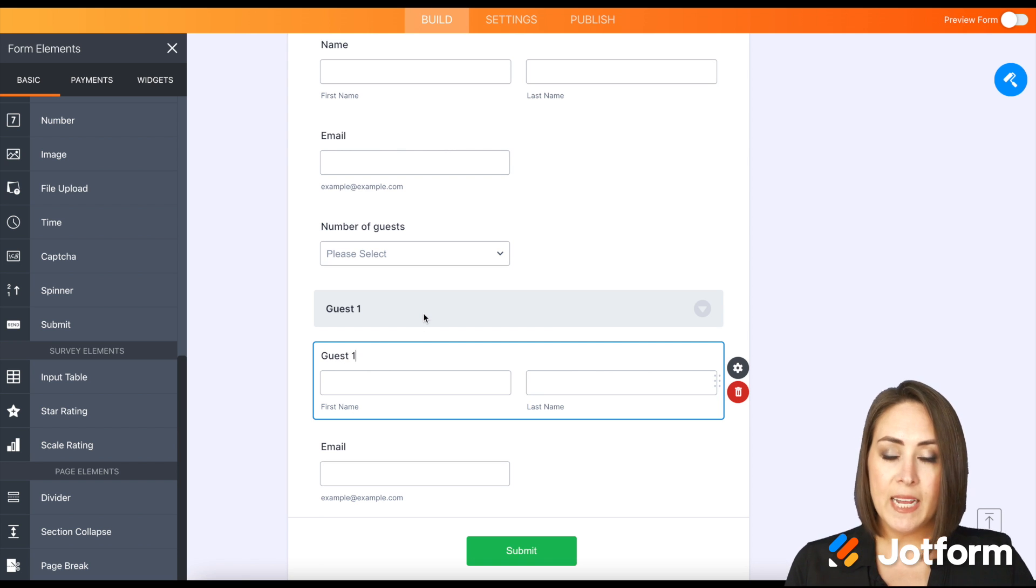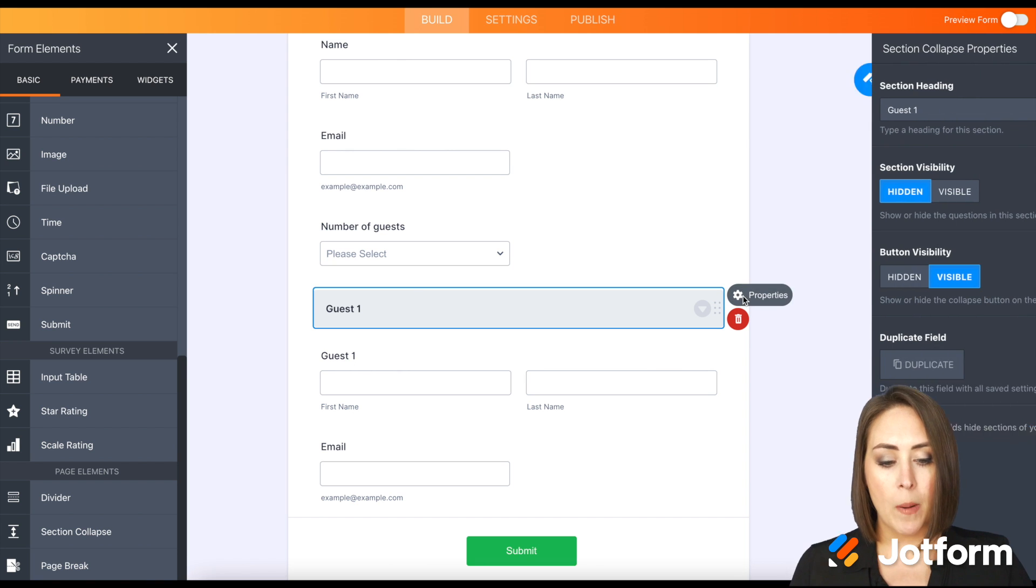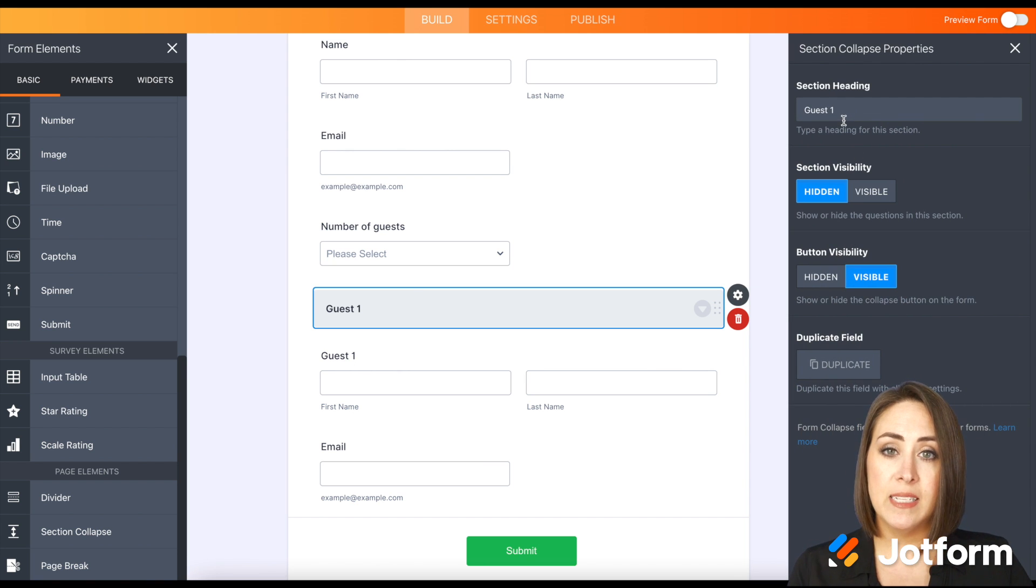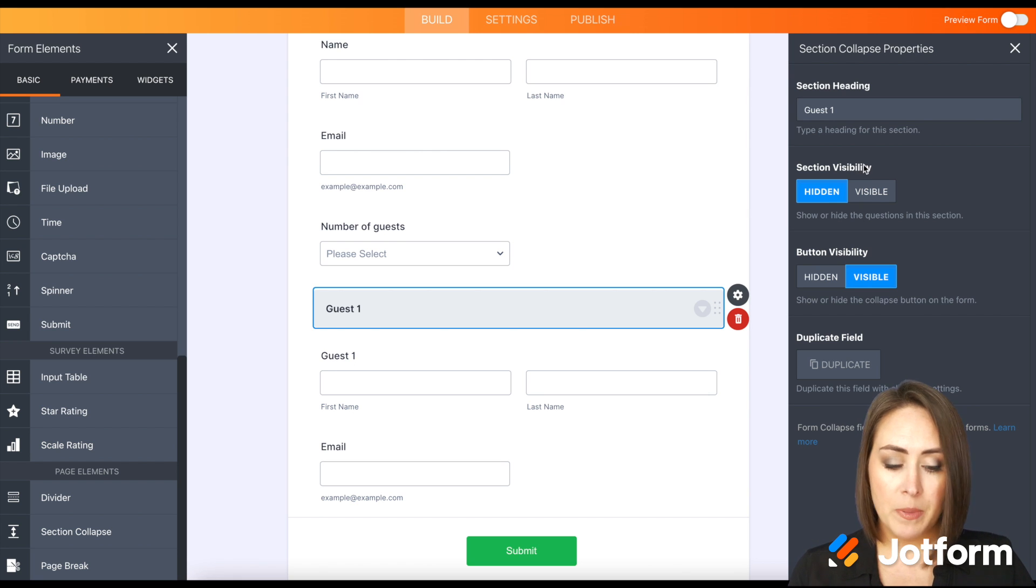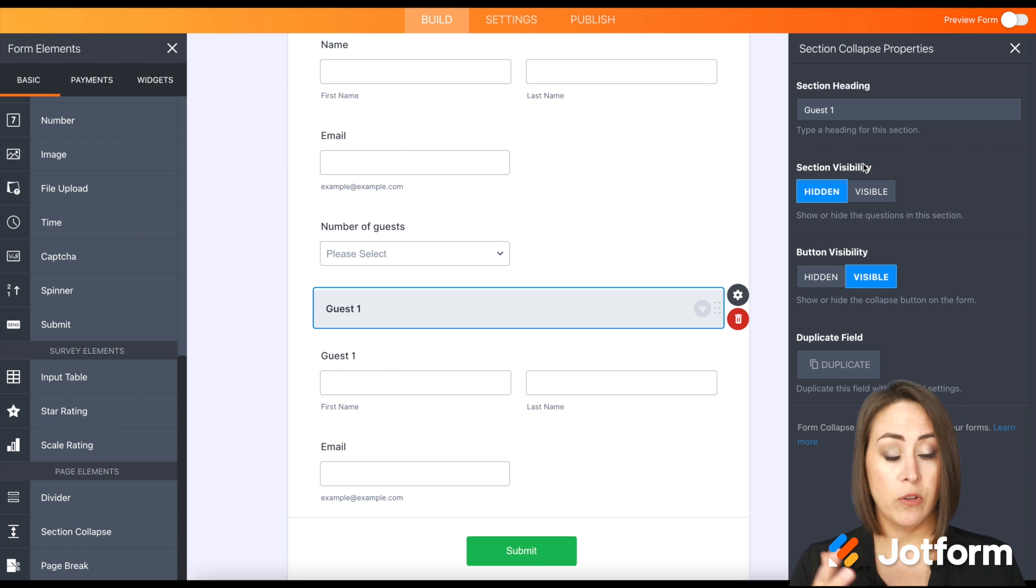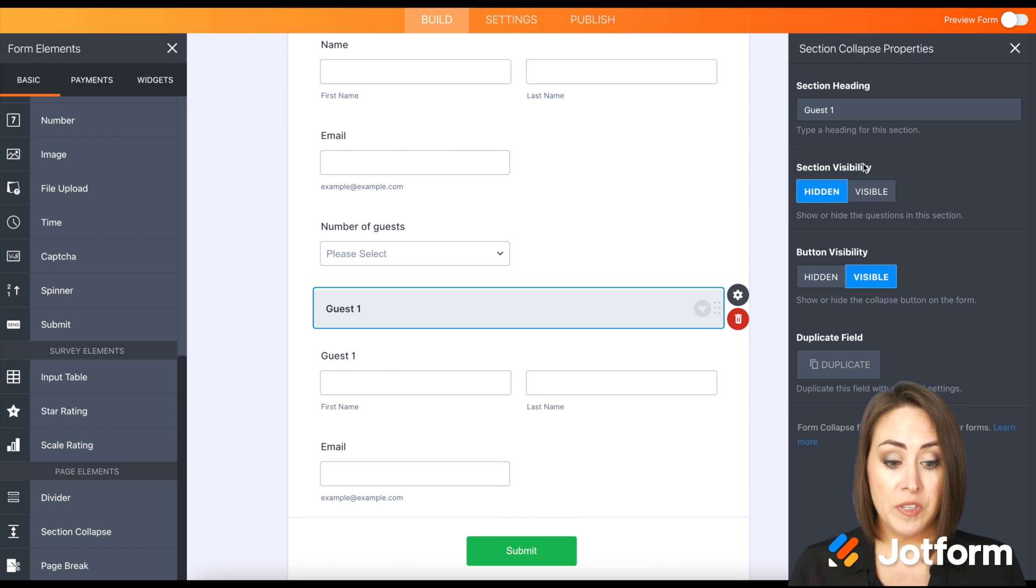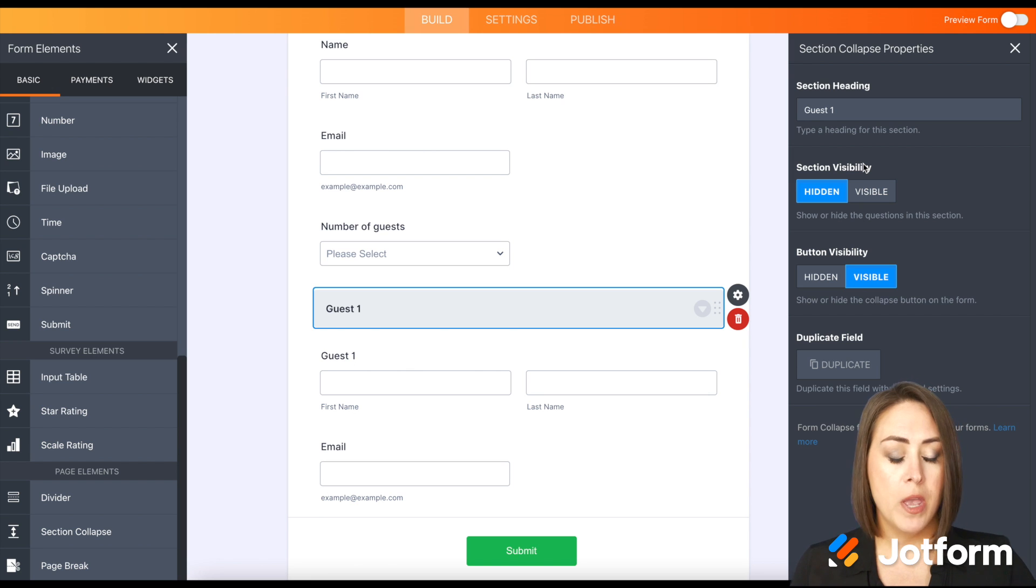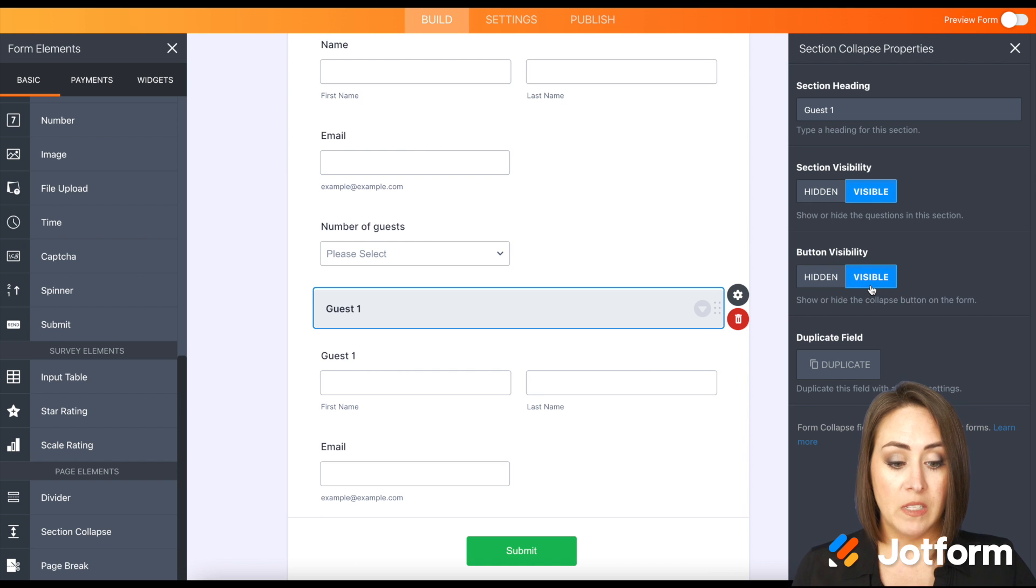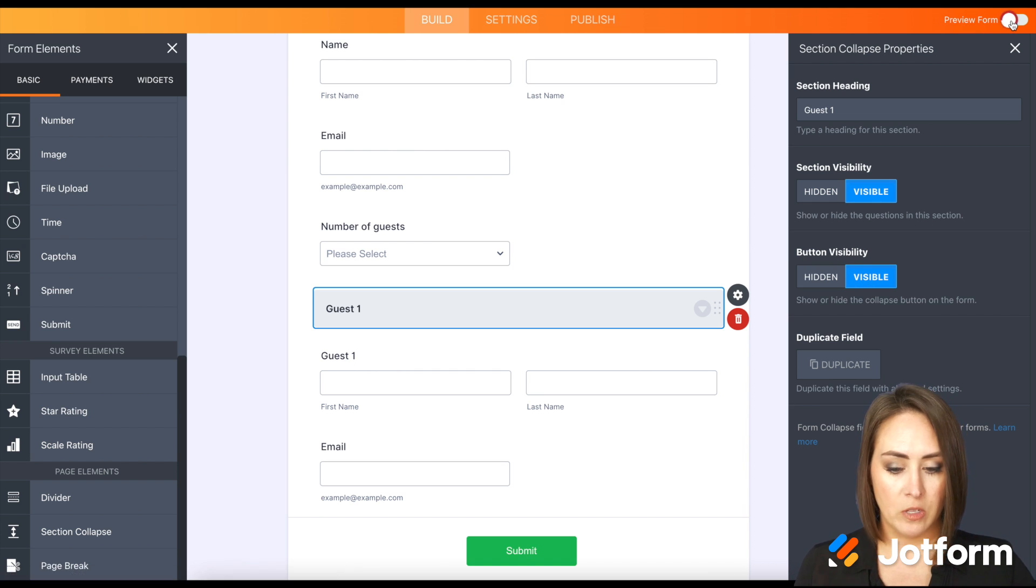So let's take a look at this section collapse. I'm going to click on the properties for this. We can edit the section heading right here as well. But then we have section visibility and button visibility. So the section visibility is either hidden or visible. Do we want this entire section not shown on the form? Let's say it's visible and the button visibility is visible. Let's look at the form and see what that looks like. We can see here that it's visible. We have the dropdown that we can collapse it and we can bring it bigger.